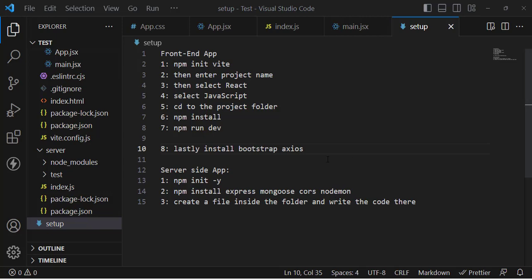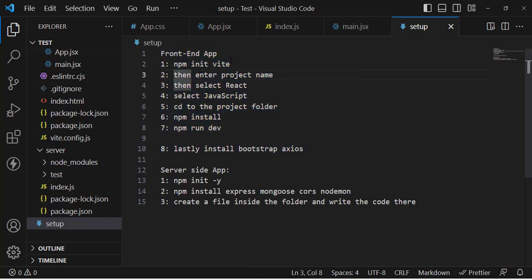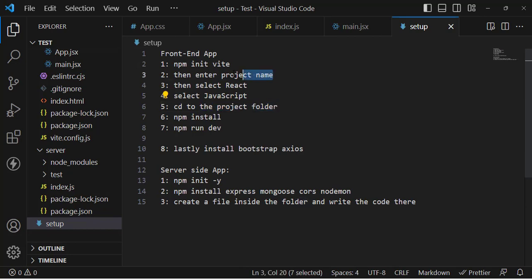For this registration or sign-up form, first let's create the environment. We'll create a React app and a server-side app. In the terminal, run npm init, which will initialize the React app. Then assign a project name, select React, select JavaScript, move to the created folder, run npm install, then npm run dev to start the React app server.